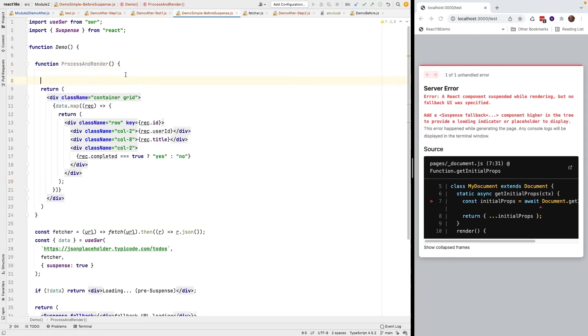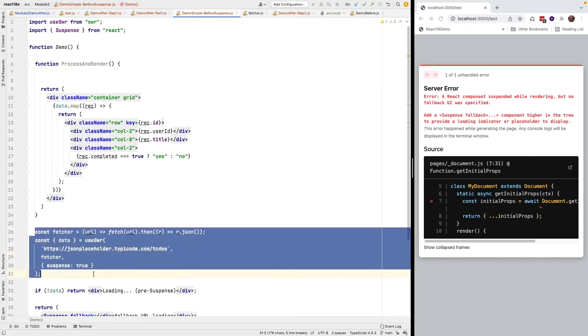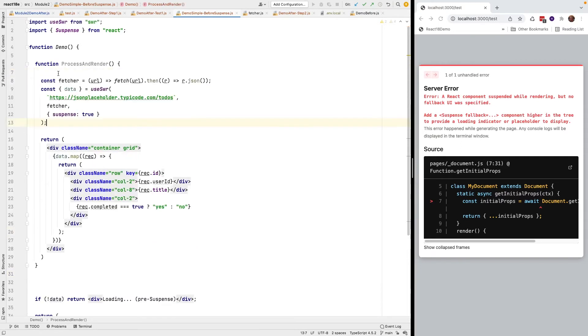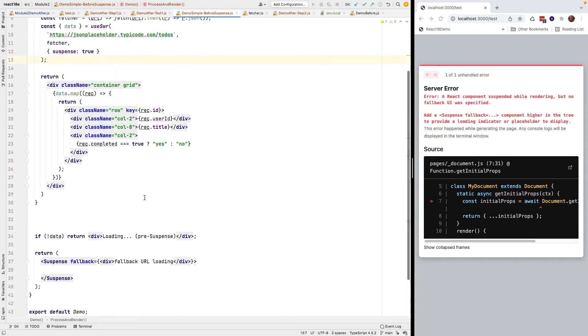What I'm going to do is I'm going to pull all this code that generated the promise and I'm going to put it up here before. Now my promise is completely wrapped.